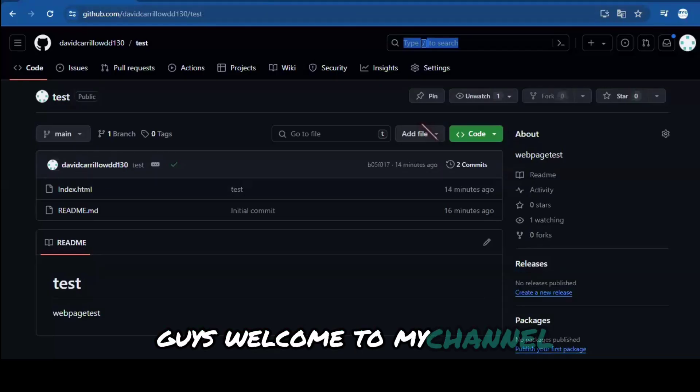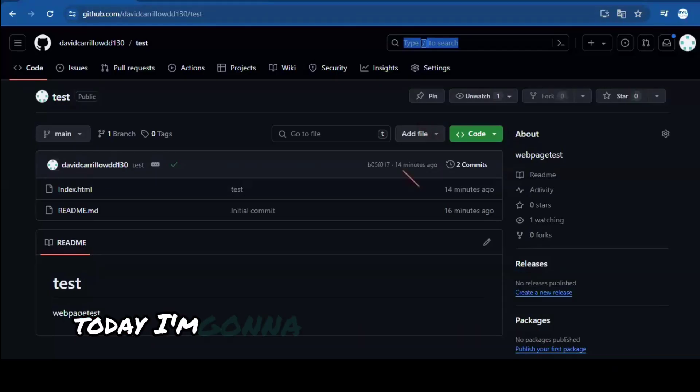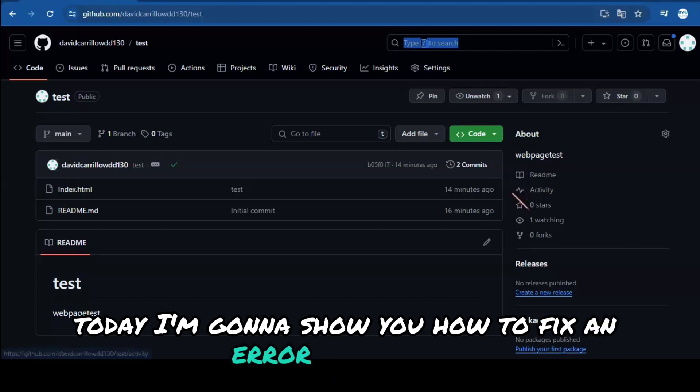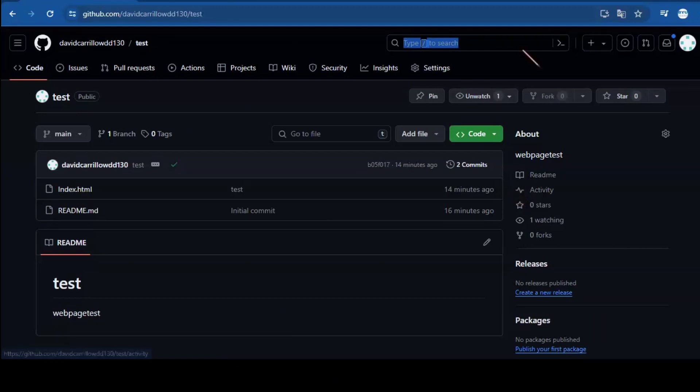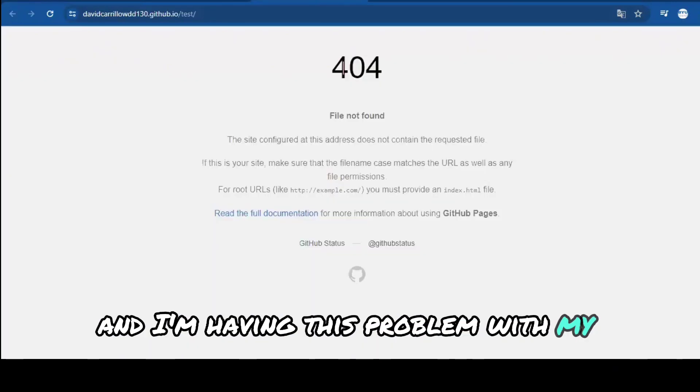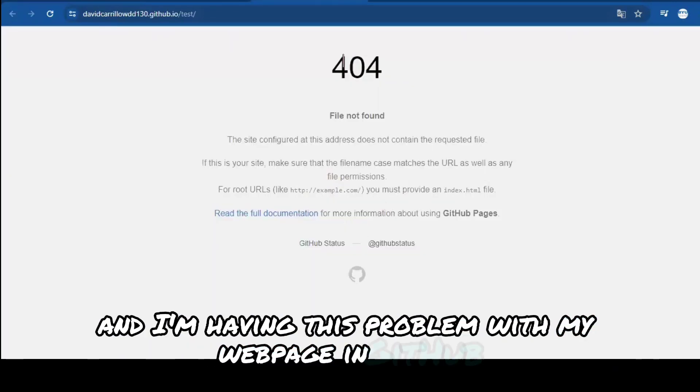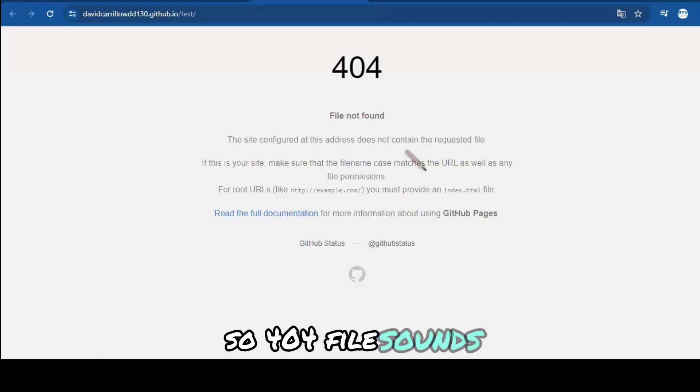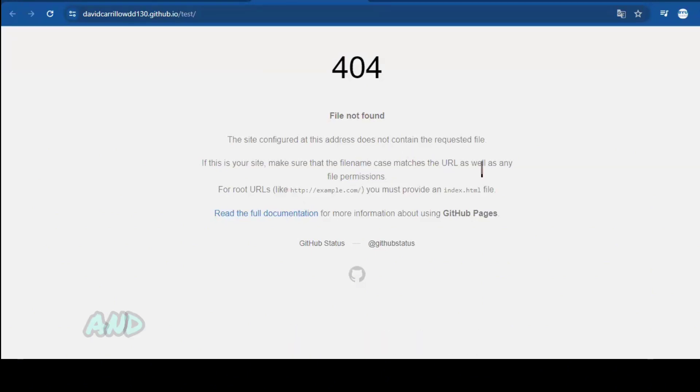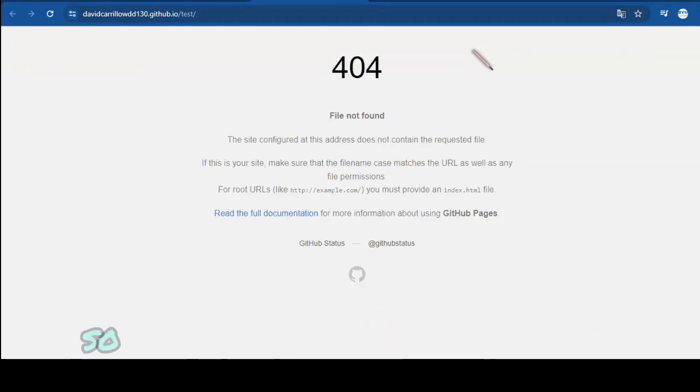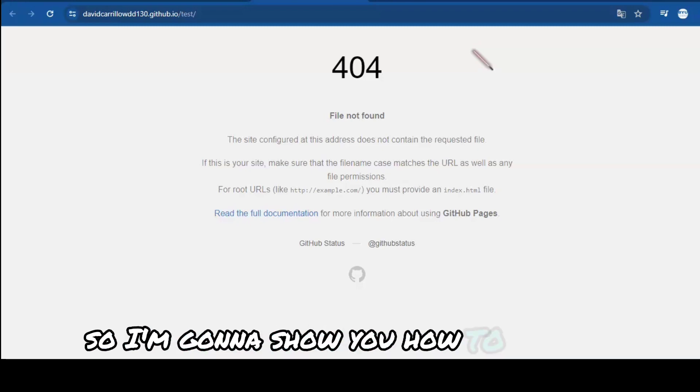Hey guys, welcome to my channel. Today, I'm going to show you how to fix an error on git. I'm having this problem with my web page in git, so 404 file not found. This has been like a pain for some reason, so I'm going to show you how to solve it.